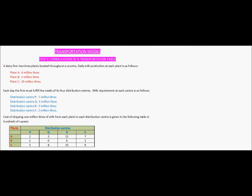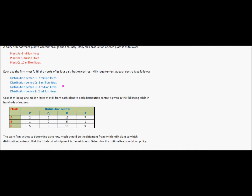The cost of shipping 1 million liters of milk from each plant to each distribution center has been given to us in hundreds of rupees. So from plant A to distribution center P the cost of shipping 1 million liters of milk is 200 rupees, and from plant A to distribution center Q it is 300 rupees. The values have been expressed in hundreds of rupees for ease of calculation, so 2 means 200 rupees and 3 means 300 rupees and so on.